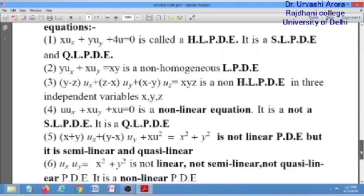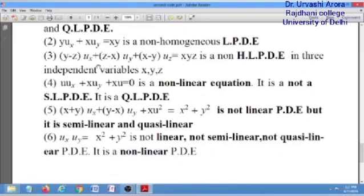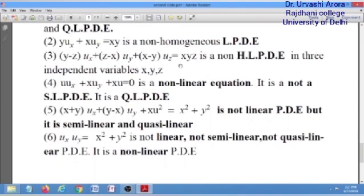In the third example, the number of independent variables is 3: x, y, and z. A first order linear PDE with three independent variables will have derivatives u_x, u_y, and u_z, and for linearity their coefficients must be functions of x, y, and z only. This equation satisfies that criteria, and since the right-hand side is non-zero, it is a non-homogeneous linear partial differential equation.